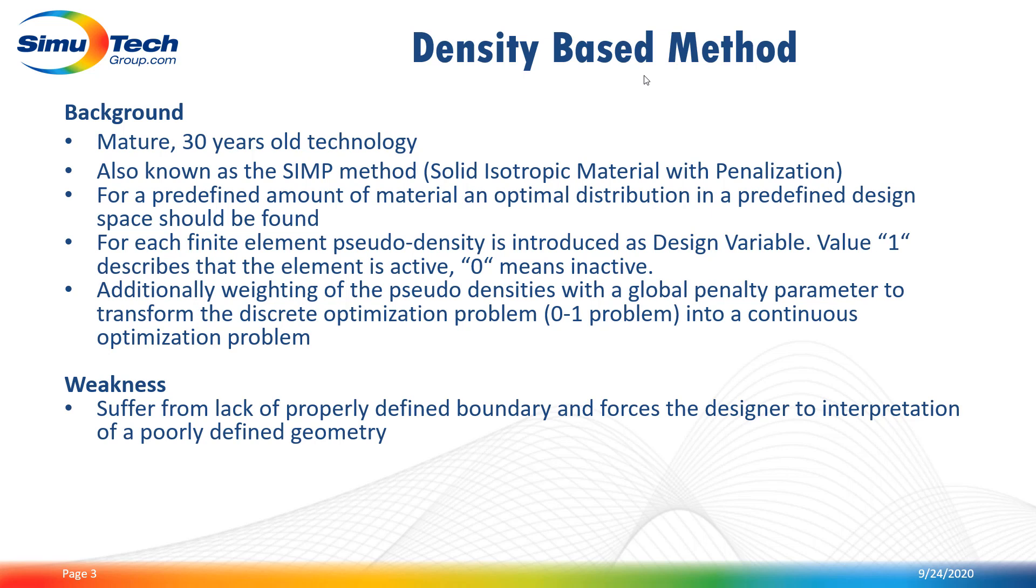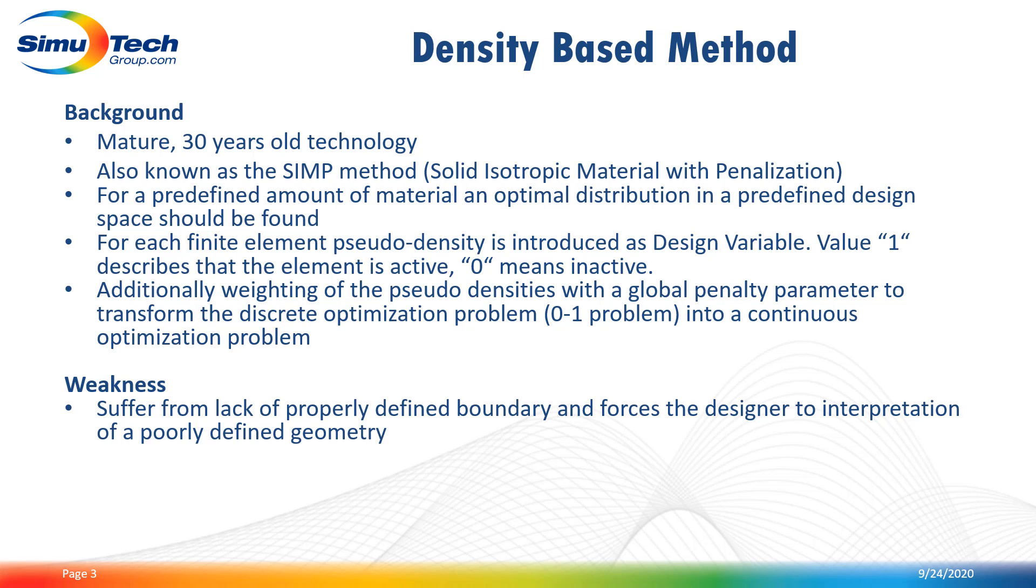Basically all the elements in the mesh will be attributed a density value, the so-called design variable. This density value will either be one or zero, where one means an active element and zero means an inactive element. Additionally, to provide something better than this one or zero solution, a global penalty parameter using a power law function is added to this method. This allows to weight the density of each element. In other words, we are transforming this discrete optimization problem, the one or zero solution, into a continuous optimization problem where the pseudo element density will vary between one and zero.